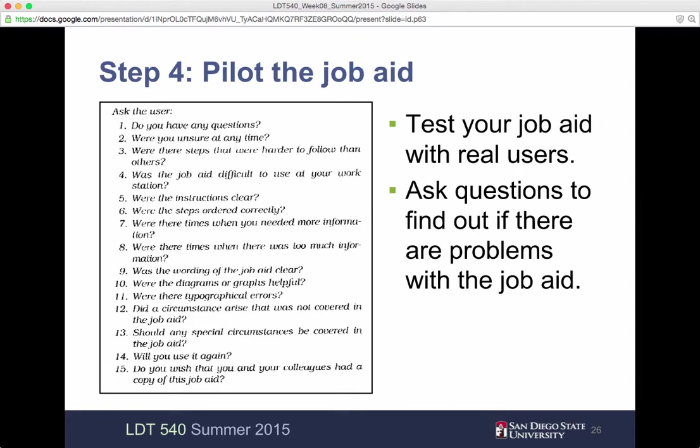Step four is to pilot the job aid. It's really important that someone tests it out. You want to have people do it, and ideally those people are going to be using it. But if you don't have them available, use who you have available — and ideally they'll give you feedback as if they were taking on the role of an optimal user. Questions to ask include: Do you have any questions? What were you unsure of at any time? Were there steps that were harder to follow than others? Was it difficult?